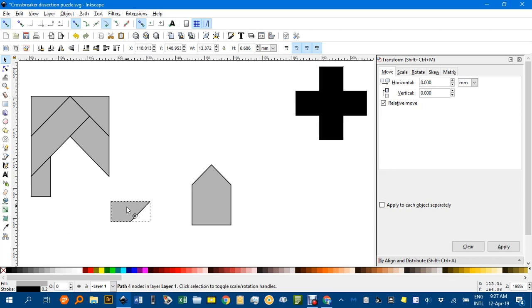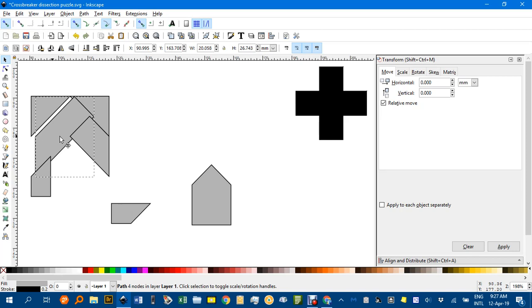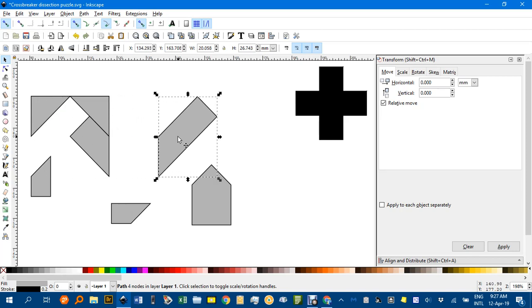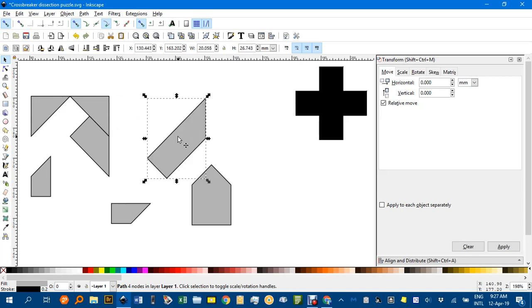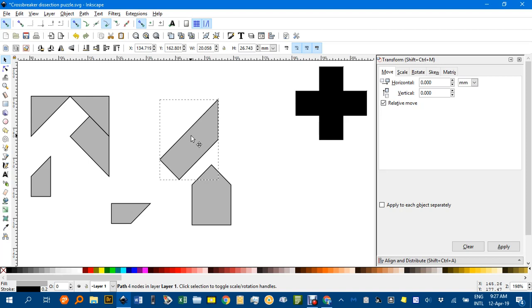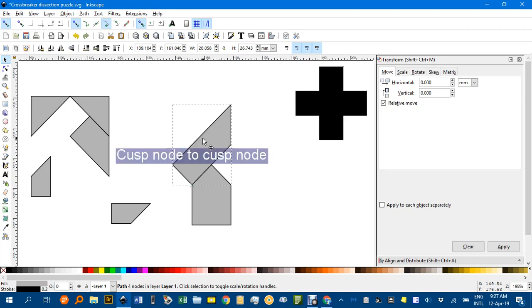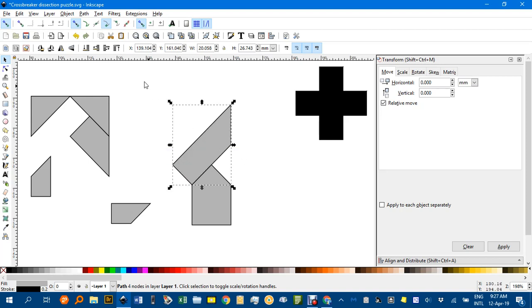Actually I might leave that there for the moment. I might try this shape, rotate that around like that. I think that goes there from memory. Now I've got cusp node to cusp node snapping, you can see the snapping to cusp nodes turned on there.